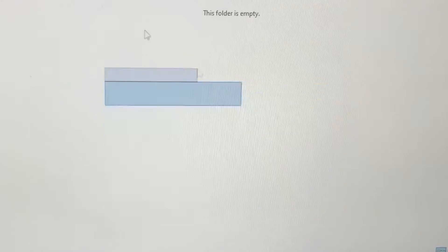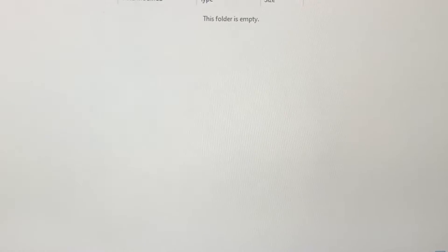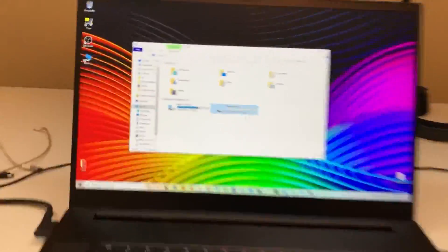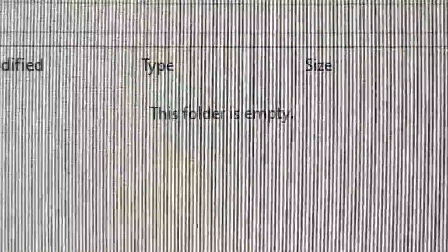No, there's still nothing in here. No, no, no, no, no, no.